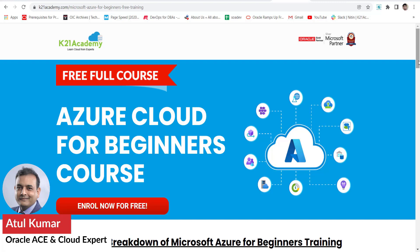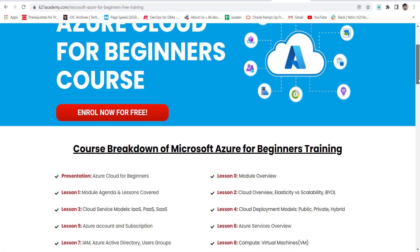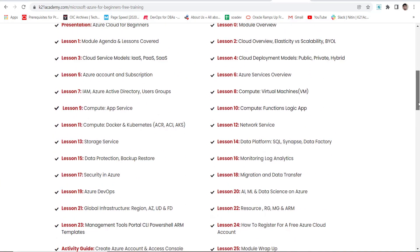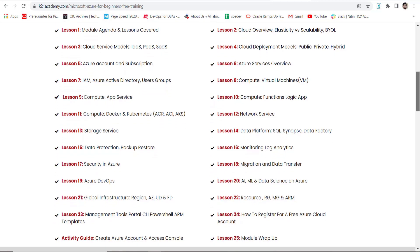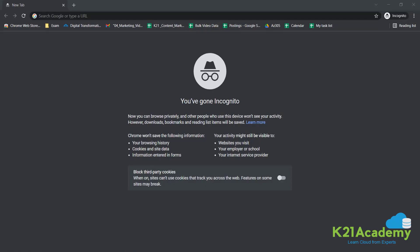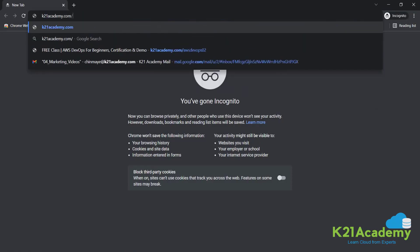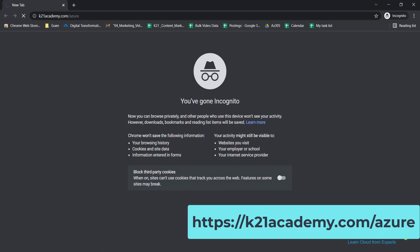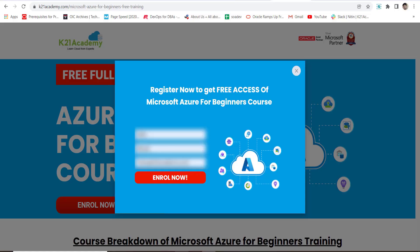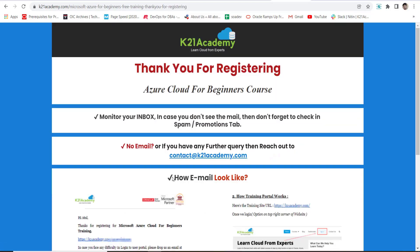This was Azure Cloud Expert Atul from Team K21 Academy. This clip is from our free course for Azure beginners, which gives a holistic overview of Azure Cloud, Azure DevOps, Azure Data, and Azure Security. To subscribe, go to k21academy.com/azure — within 50 minutes you'll receive login credentials and access to our WhatsApp group where you can ask any Azure-related questions.